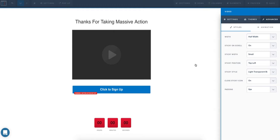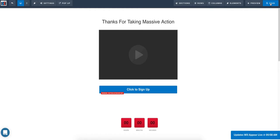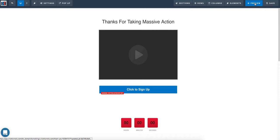We'll save that and just do a preview of this.